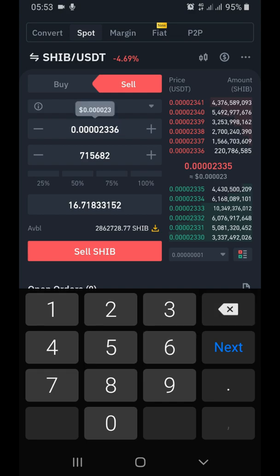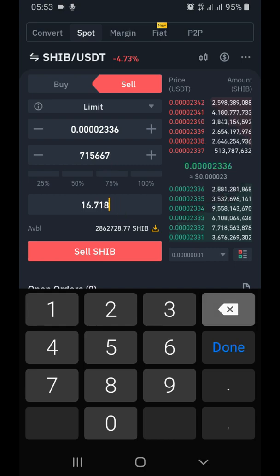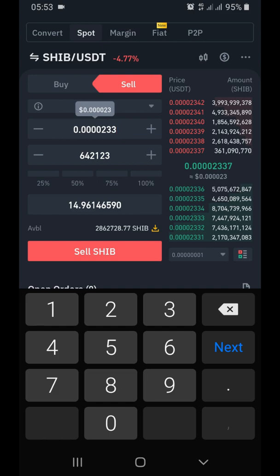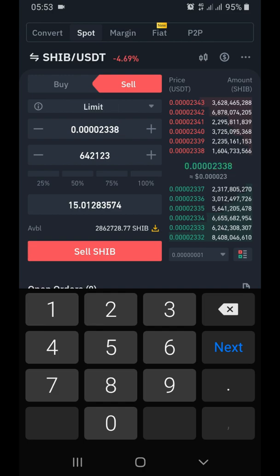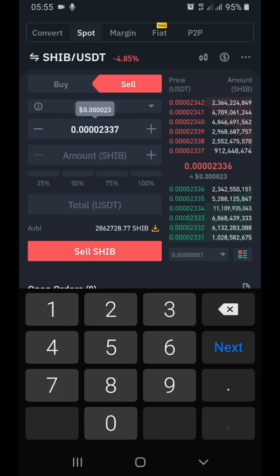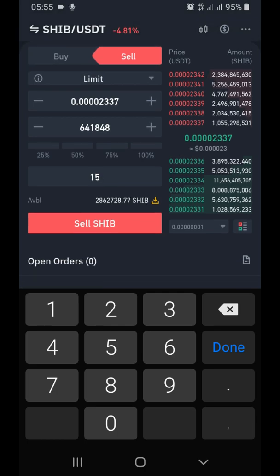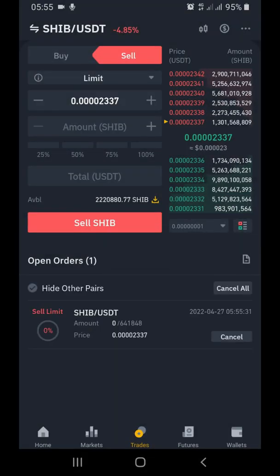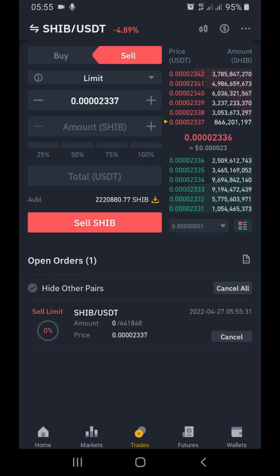Since the market is at 2335, I'll set it just slightly higher so it enters immediately. I want to sell 15 dollars worth. The price has gone up to 2336, then 2337 - let me set it at 2337. I'll wait for it and then fix the price at 2337, so when it goes higher than 2337 my SHIB is going to sell and I'm going to get some USDT in my USDT wallet.